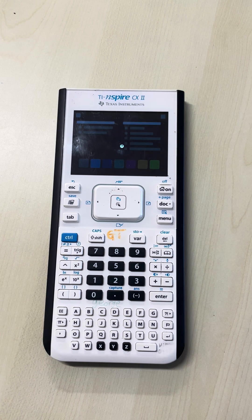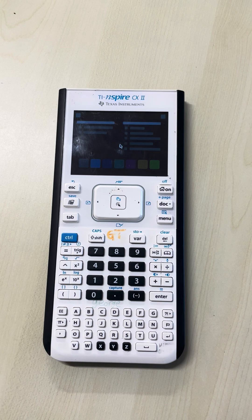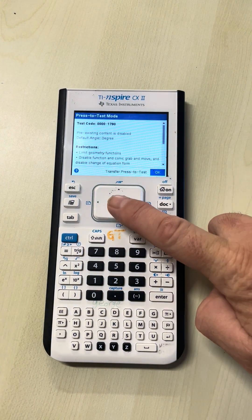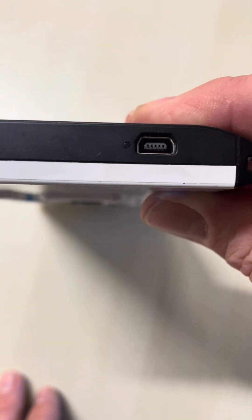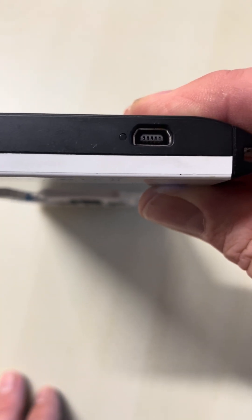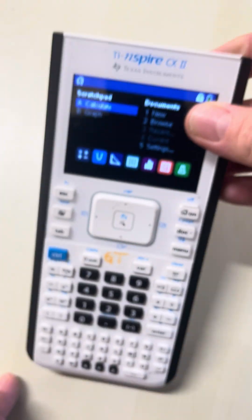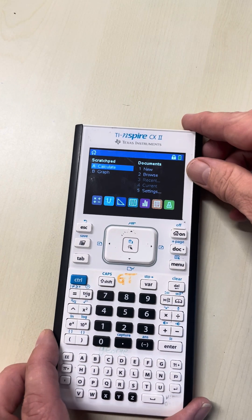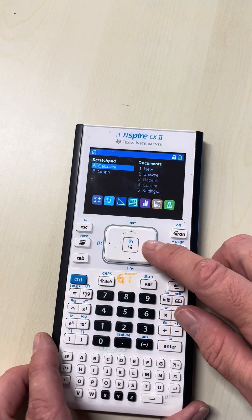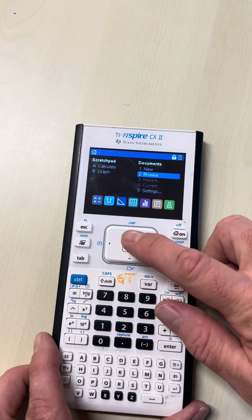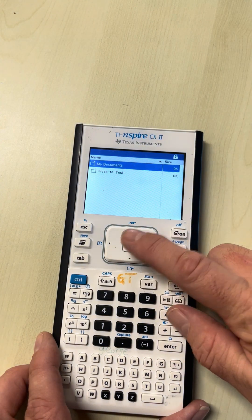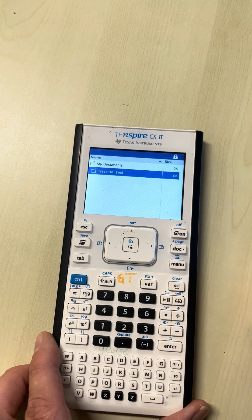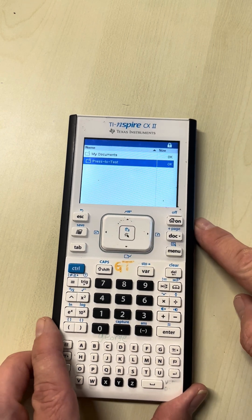You won't be able to access anything else you've stored. You'll also see a flashing button indicating it's in press-to-test. When you go to Browse, there are no documents you can actually open. That's what press-to-test does.